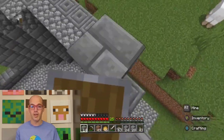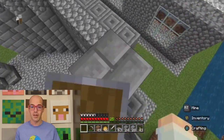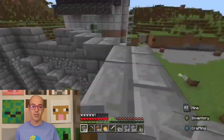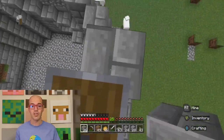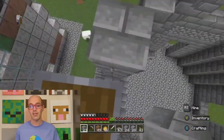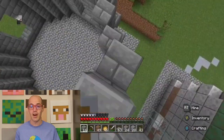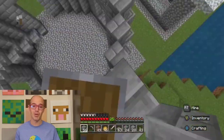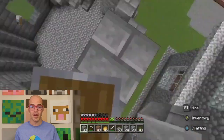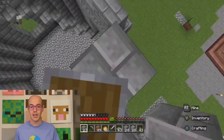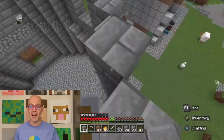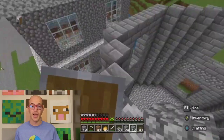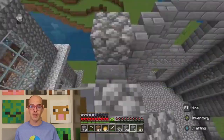Moving forward in time, we encounter the charming Tudor and Elizabethan architecture. Half-timbered houses with their distinctive black and white facades define this era. The city of York is a prime example, where the Shambles and its medieval streets transport us to a bygone era with narrow alleys and overhanging timber-framed buildings.